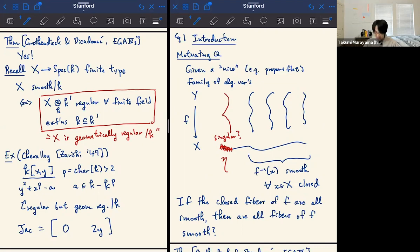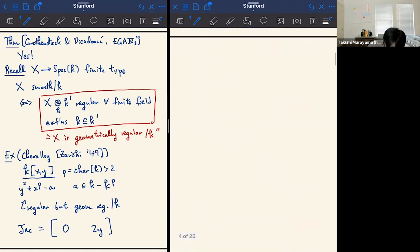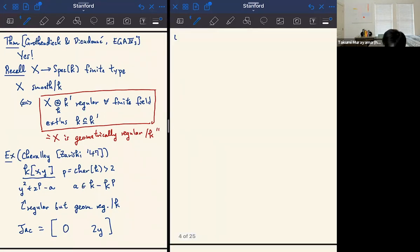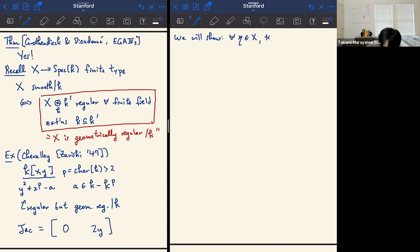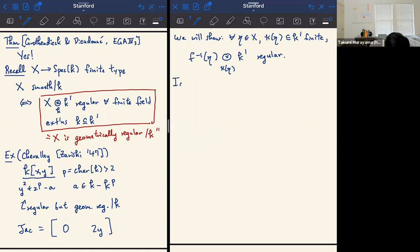With that, let me tell you how you might prove the theorem in EGA 4 part 3. We're going to use this characterization of smoothness: we're going to show that for every point η in X and for every finite field extension of the residue field at η, when you take the fiber over η and tensor up by K', we want to show this is regular. This is the alternative characterization of what smoothness means in this setting.